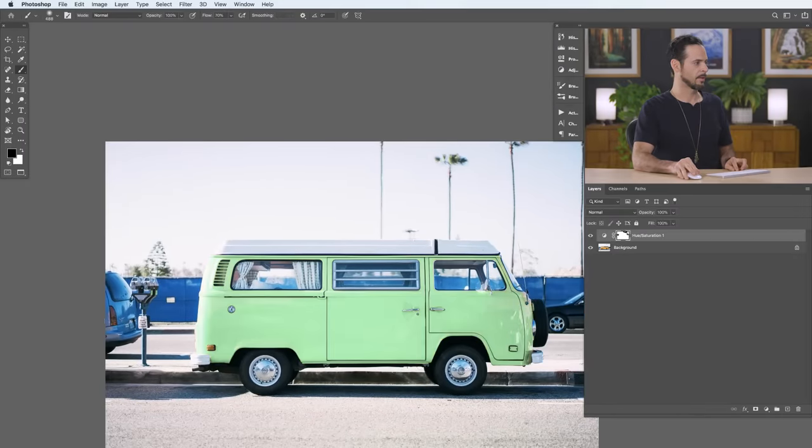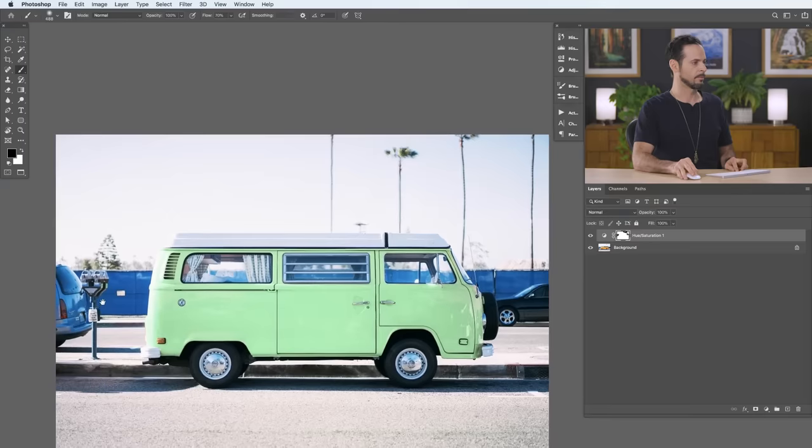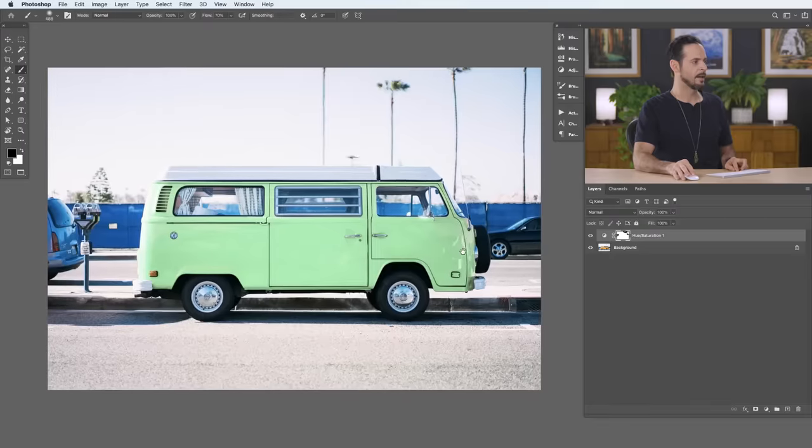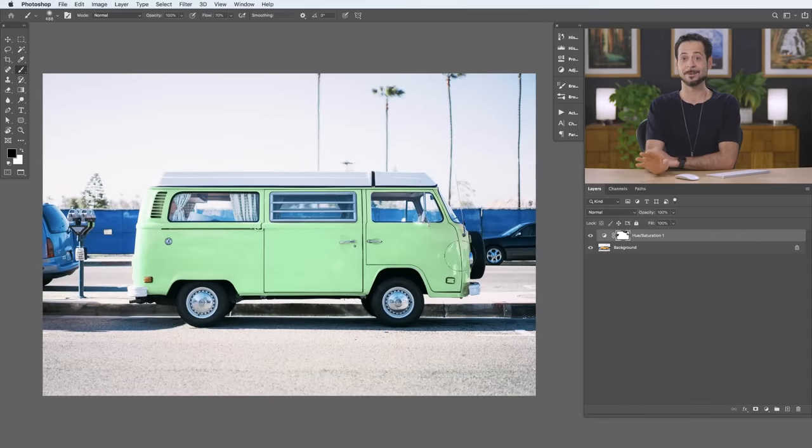But there we go, like on that license plate, you know, the tail light got changed in color a little bit. But other than that, boom, we are done. And that's how we change the color of anything in Photoshop.